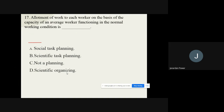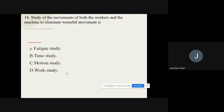Question number seventeen: Allotment of work to each worker on the basis of the work capacity of an average worker functioning in the normal condition is dash. The options are: A) Social task planning, B) Scientific task planning, C) Not a planning, D) Scientific organizing. The correct option for question number seventeen is scientific task planning.